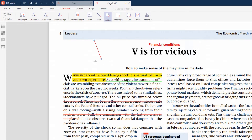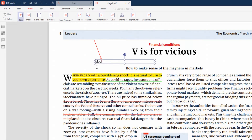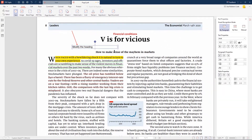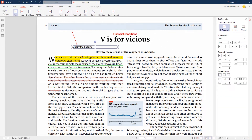Now if you decide to add a text pointing at this arrow shape, just go to the Insert tab, select the Text Box, and click on the PDF document to add it. Type in your text as needed, adjust its properties using the right side pane if required, and finally move it to the end of the arrow shape.